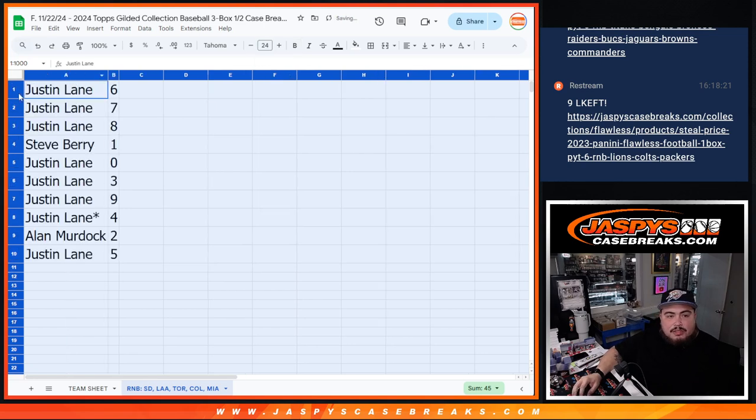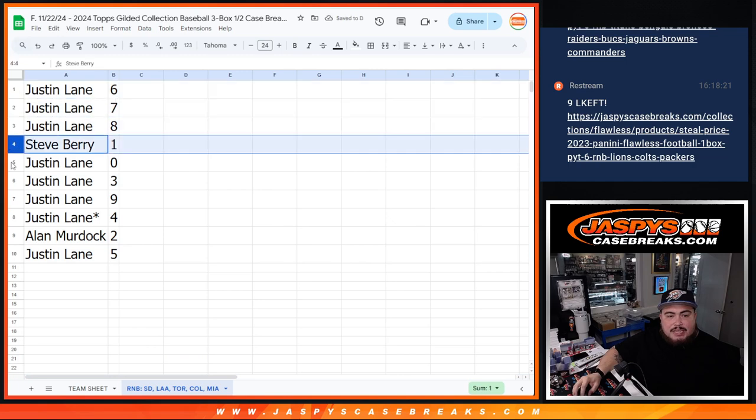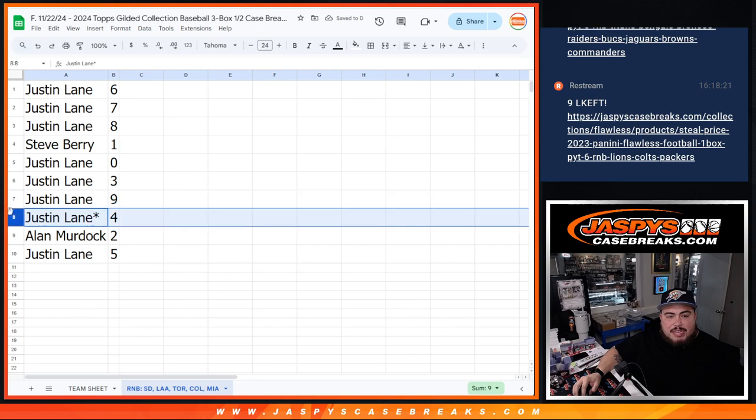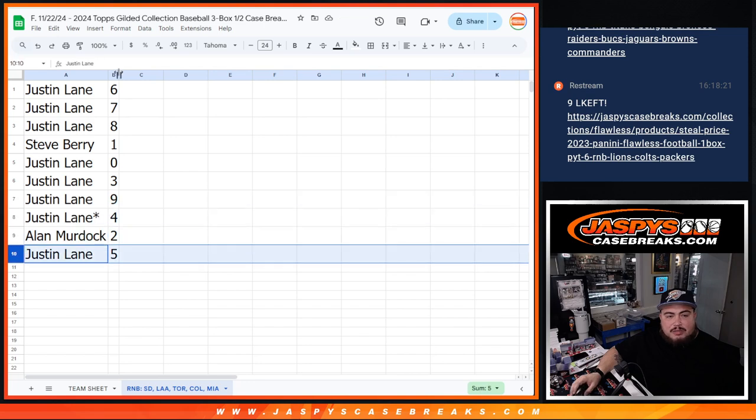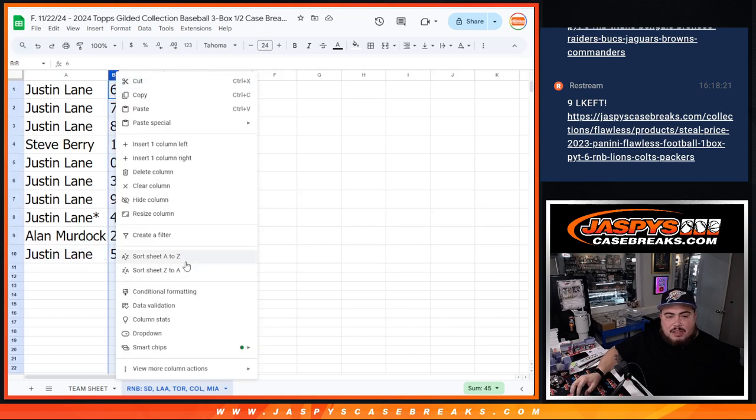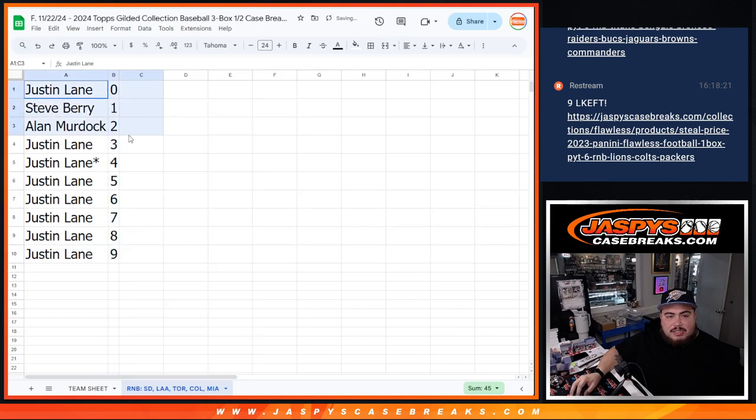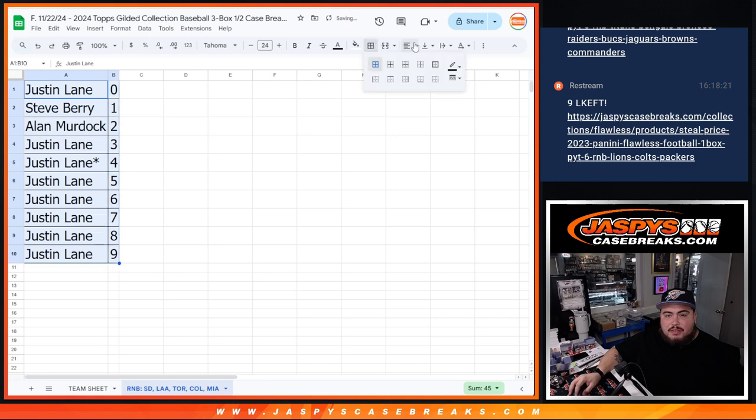Alright, so Justin, you have six, seven, eight. Steve with one. Justin with zero, three, nine, and four. And then Alan with two, and then Justin with five. So there you go, guys. That is it for this.